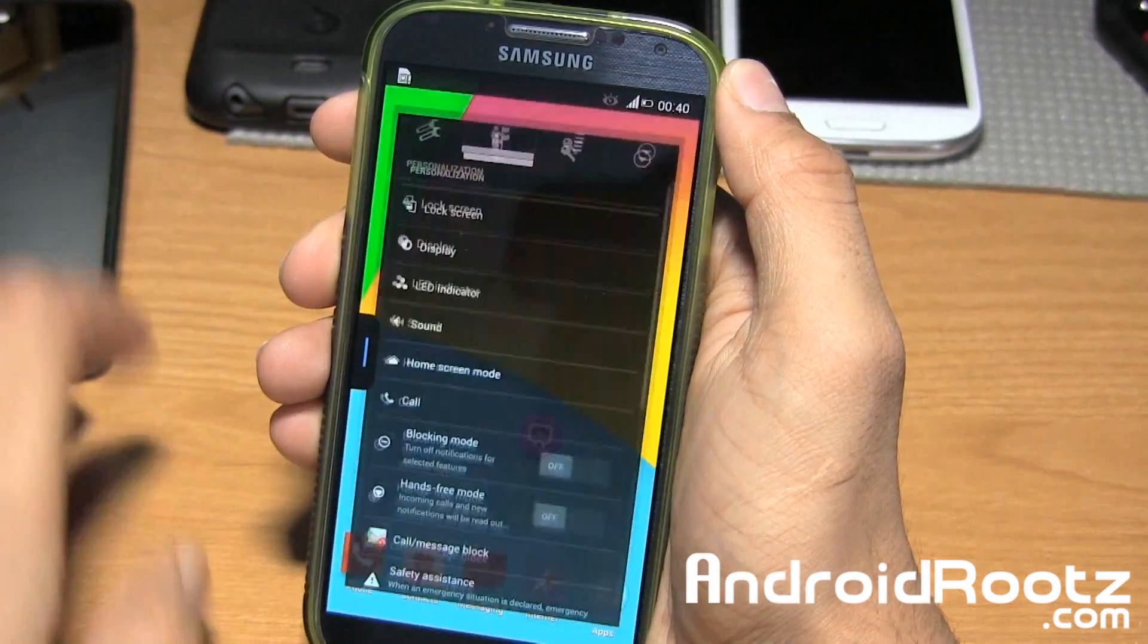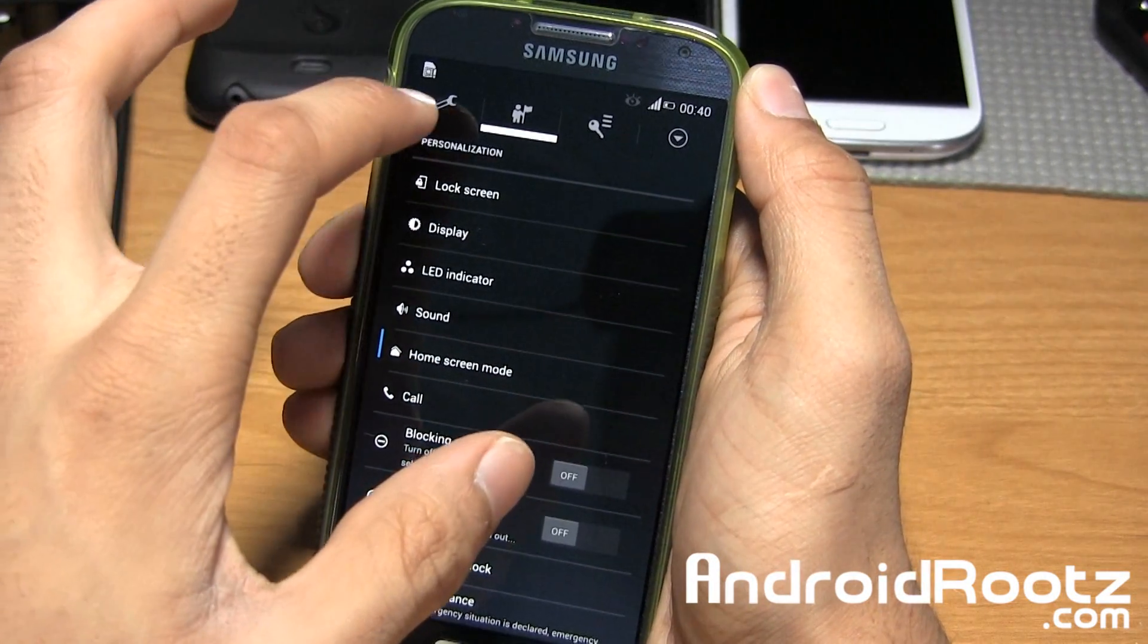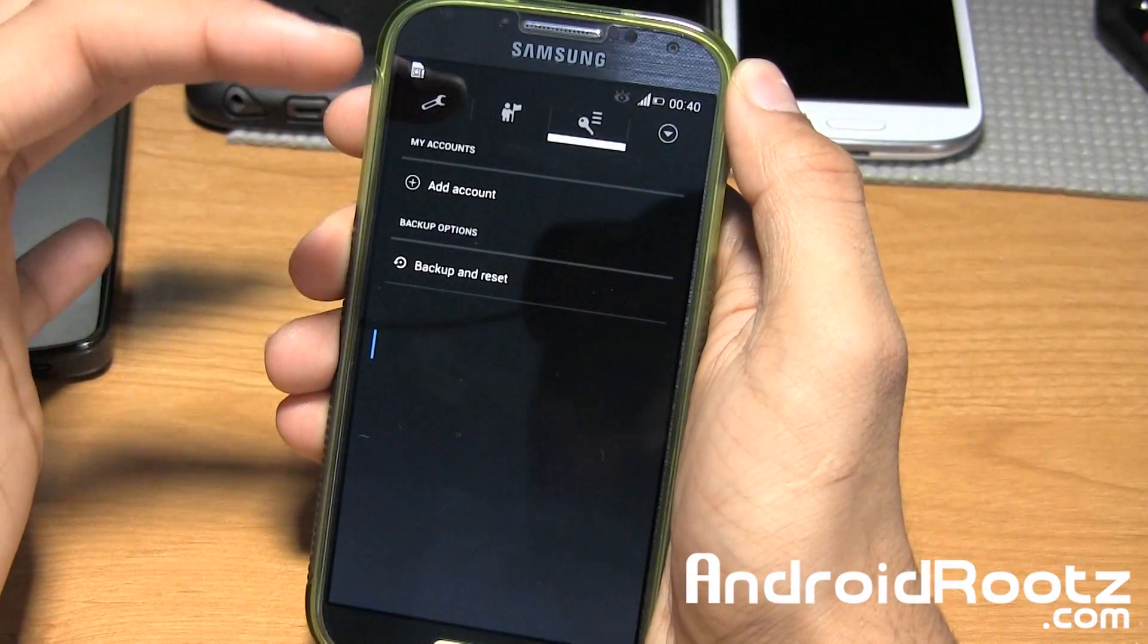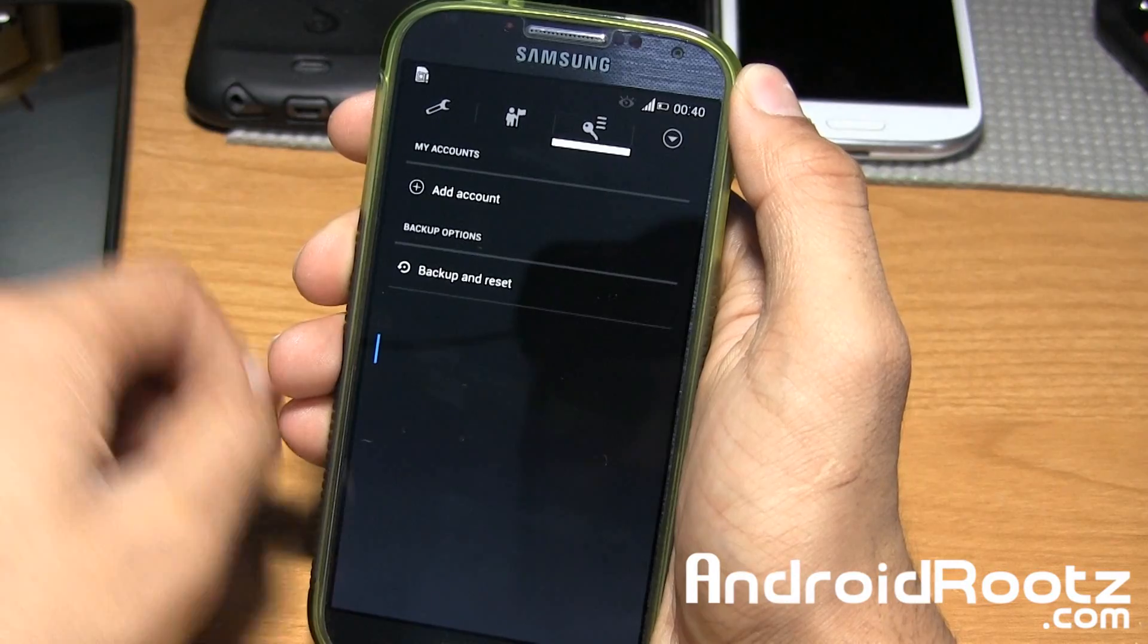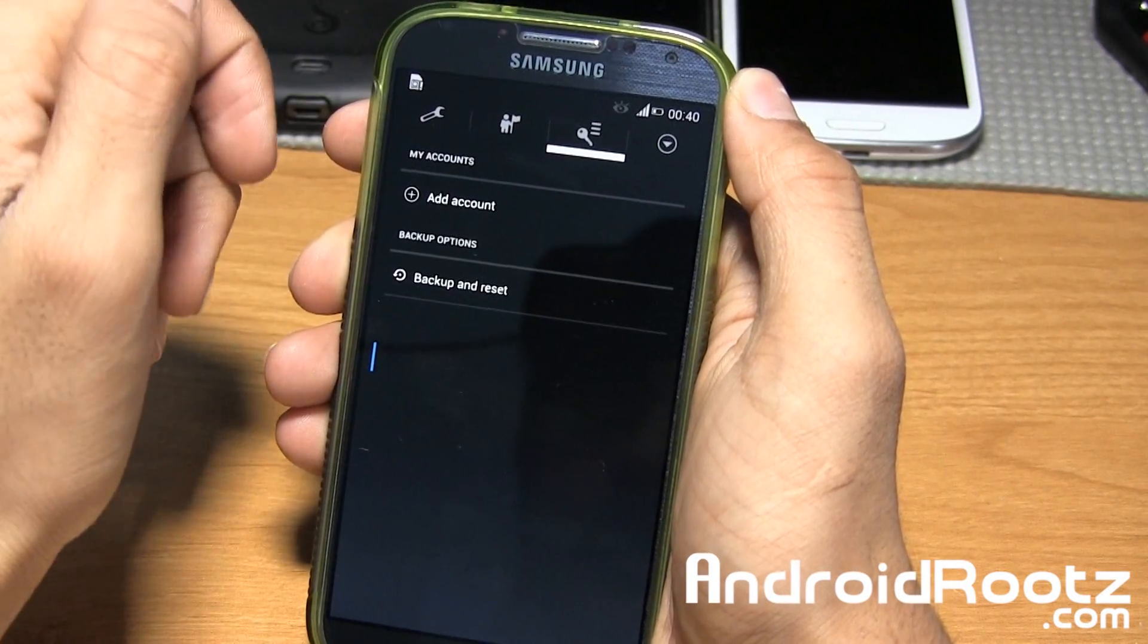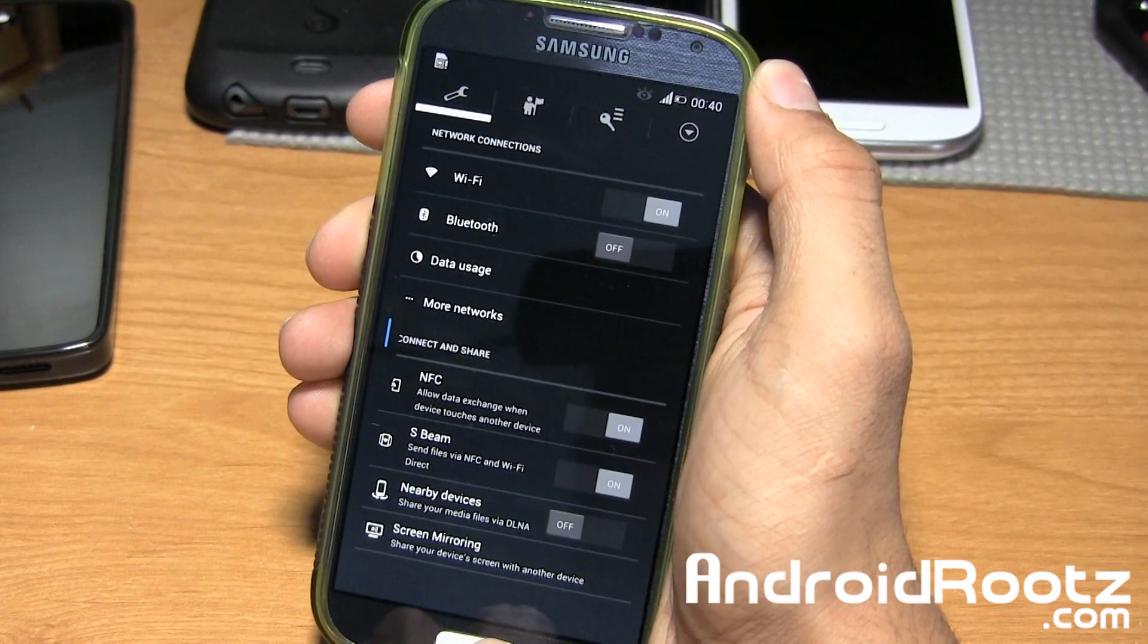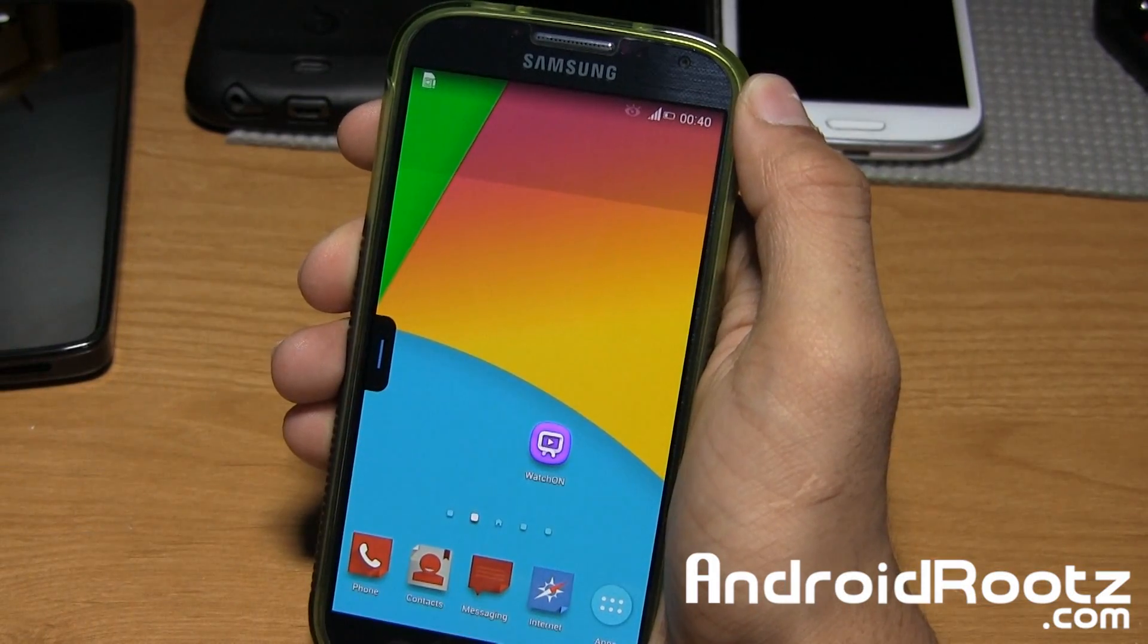Dive into settings, and this is also themed up right here. As you can see, you have all these options. Once again, nothing too crazy. It's pretty much basic for what you usually get in a TouchWiz ROM setting scenario. But it is themed up, which does look a lot better than your regular Samsung green TouchWiz look. That's pretty much it for the features that I actually applied.